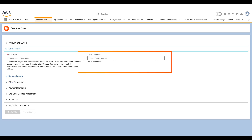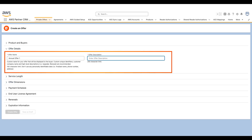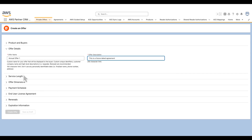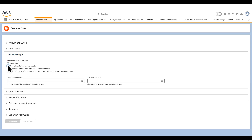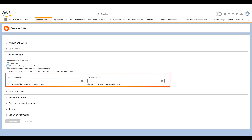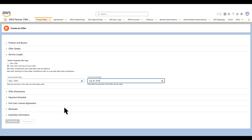I'll specify the offer details next. I'll call it Annual Offer 1 and specify a description. Under Service Length, you can specify the offer type and the duration for the offer. I'll choose a future start date, making it an Annual Offer starting the 1st of September.